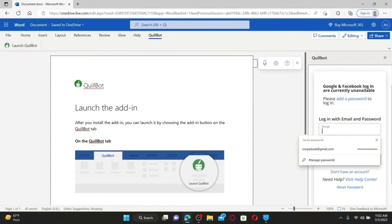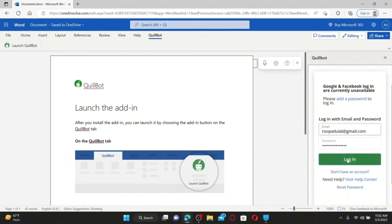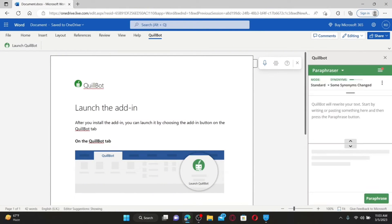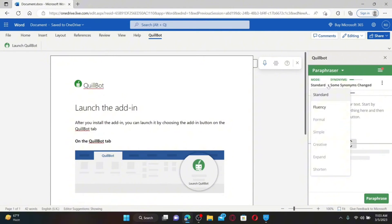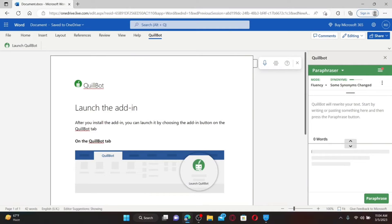Once QuillBot is added to MS Word, log into your QuillBot account by entering your email and password on the right-hand side. After logging in, select a mode from the Paraphrase tab, write a sentence or text at the top of the screen, and click the Paraphrase button to generate a new version of your text. That is how you can use QuillBot in Microsoft Word to improve the clarity of your writing.